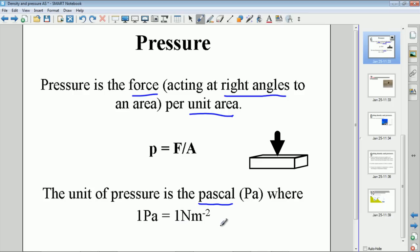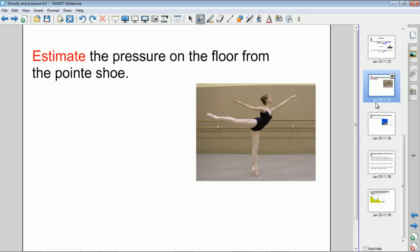It's a nice easy conversion — just one to one. So that's the basics. Let's have a go applying that. Here we have a ballerina who is standing on the tip of one tiny toe, and we're going to estimate the pressure on the floor from that point shoe — between the shoe and the floor.